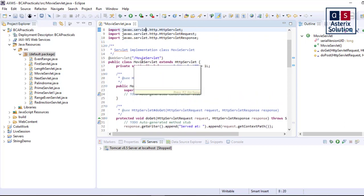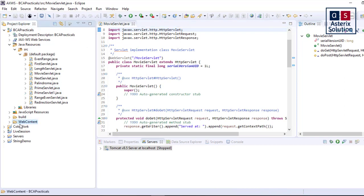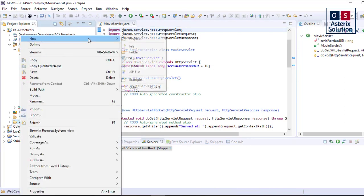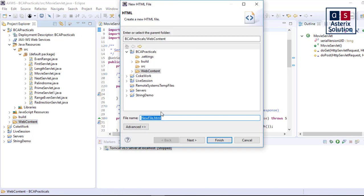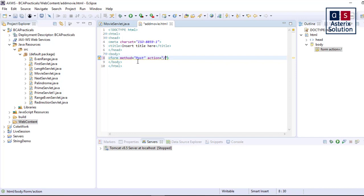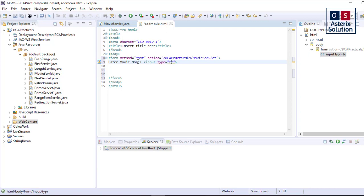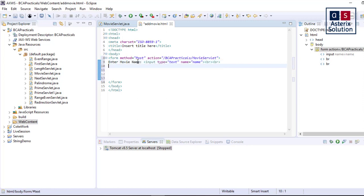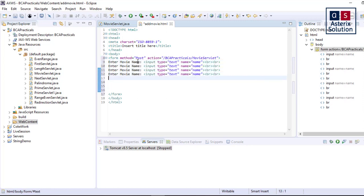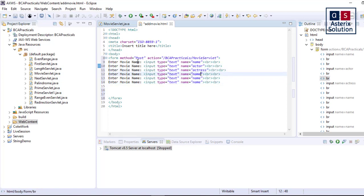The next thing I need to do is write a form and just link it. The name of my servlet is MovieServlet. I need to write web form. I just write an HTML page now, new HTML page. Let's say addmovie.html. Form method equals post and action equals /bcapracticals/movie, end of form. I need to write my form here. So enter movie name, input type equals text, name equals name, break tag. I can do some copy pasting here now: actor, actress, director, release date, rating point, and just keep on changing the names: actor, actress, director.